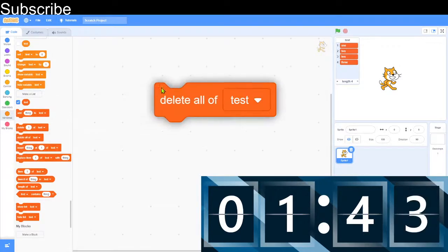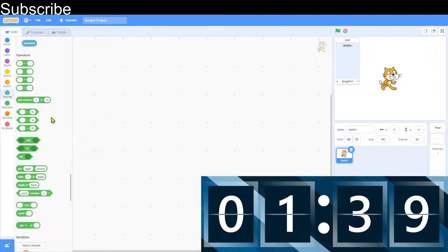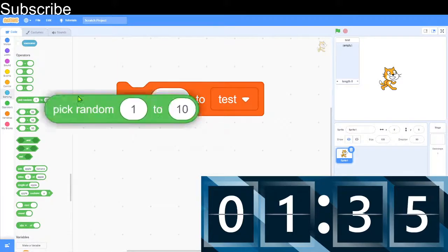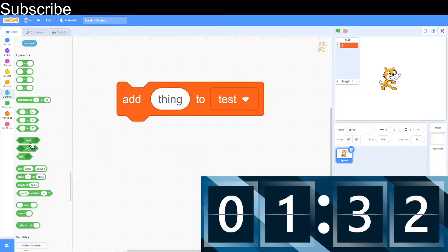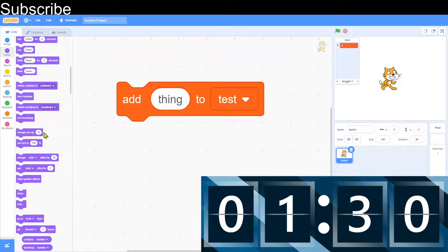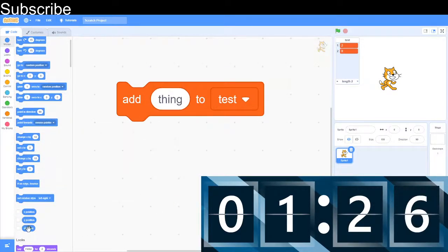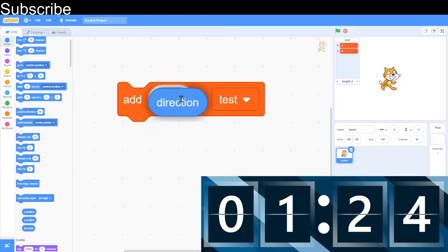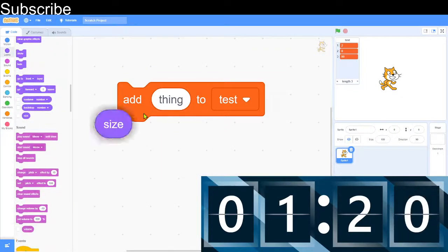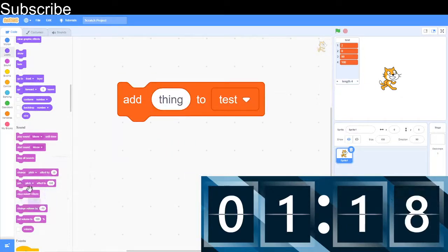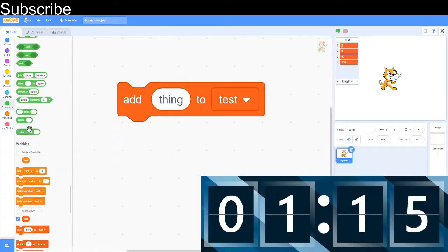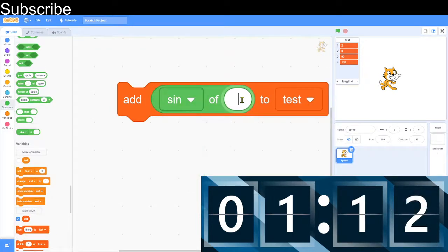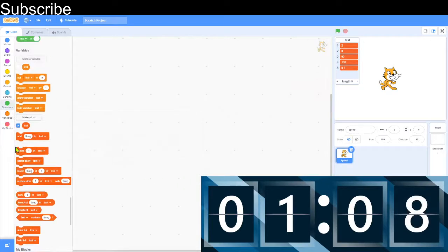Now I'm going to do a quick demonstration about lists. We can use everything we've learned so far. So let's say I add a random number from 1 to 10 onto the list. So I've added the number 2. I want to add the x position of the sprite. And I want to add the direction of the sprite. So we do that. And I want to add the size of the sprite. And I want to add sine 30. So sine 30. Okay, we've got 5 values here.